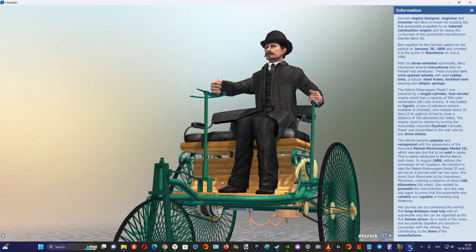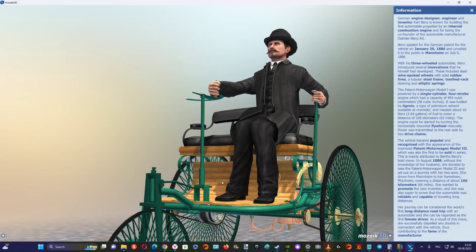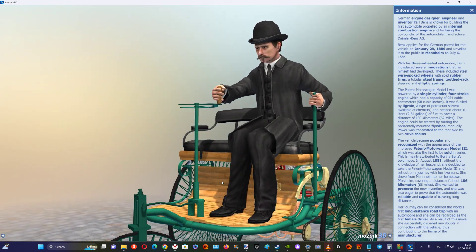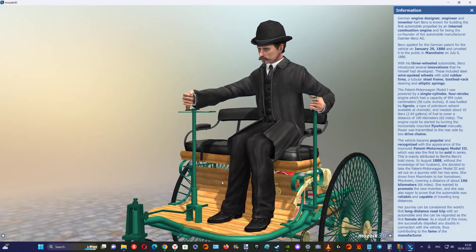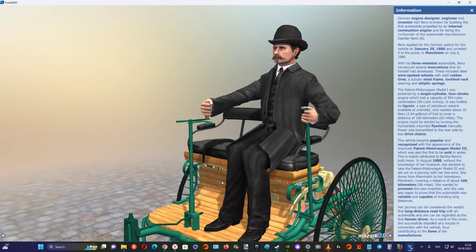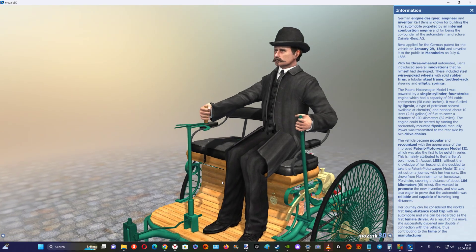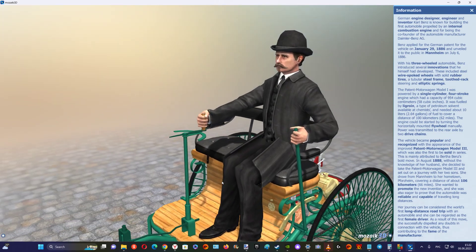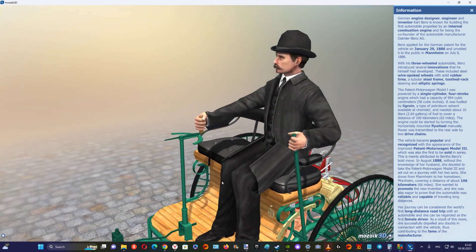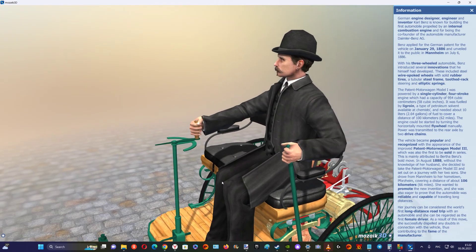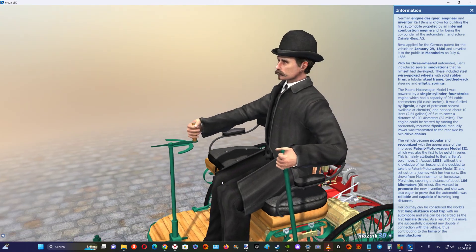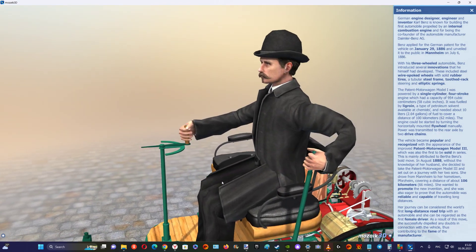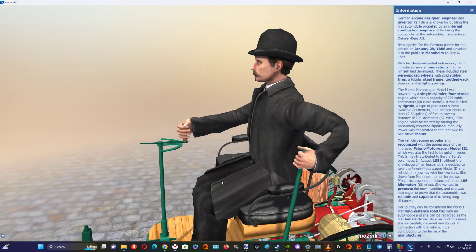This is mainly attributed to Bertha Benz's bold move. In August of 1888, without the knowledge of her husband, she decided to take the patent motorwagen Model 3 and set out on a journey with her two sons.